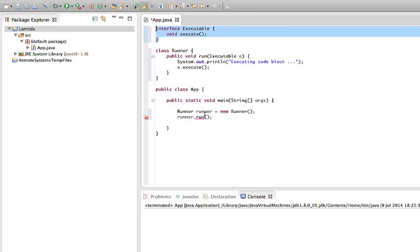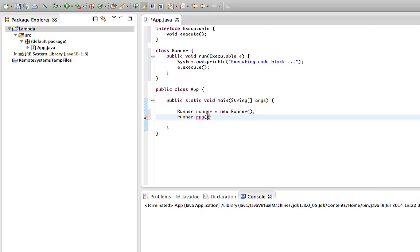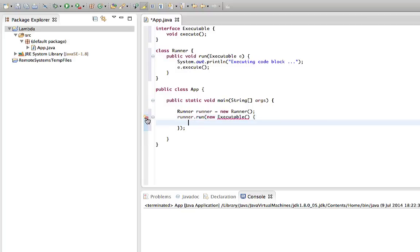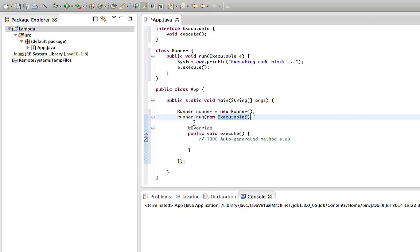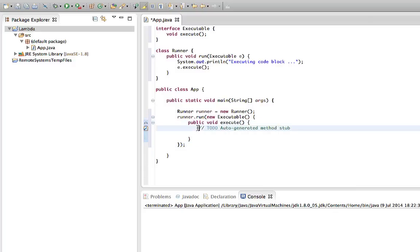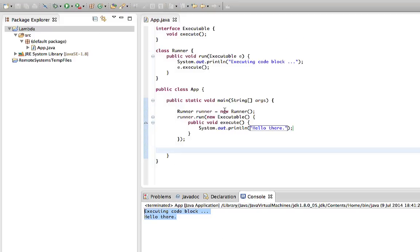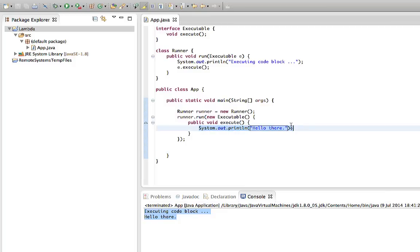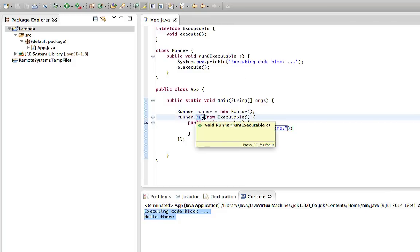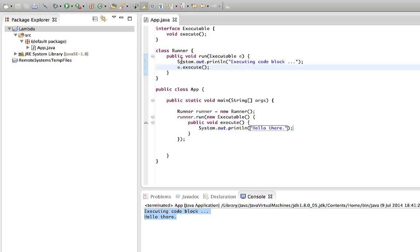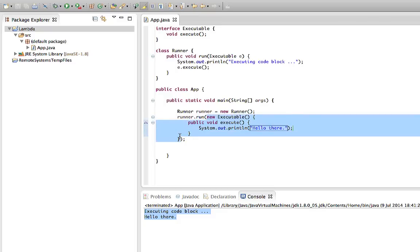In previous versions of Java, to pass a block of code we've got to have an object that implements this interface. We can do that using anonymous class syntax: we say new Executable, open and close curly brackets, and then implement the method the interface specifies. We can put our code in there — let's say System.out.println 'hello there'. This is all Java 6 or 7 syntax, and if we run this it says 'hello there'. This is a lot of text purely just to specify a code block.